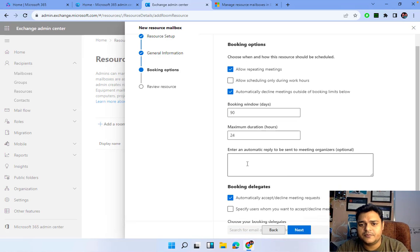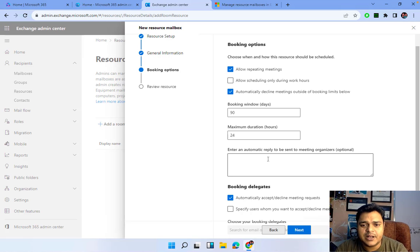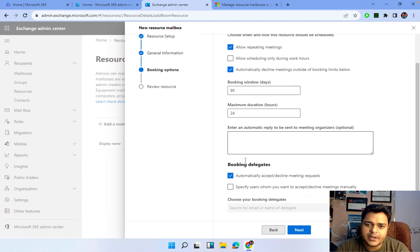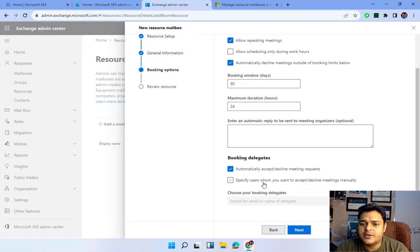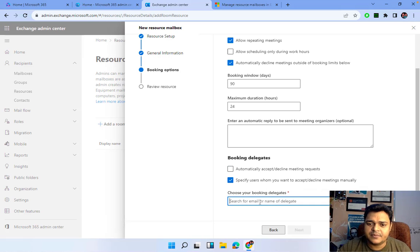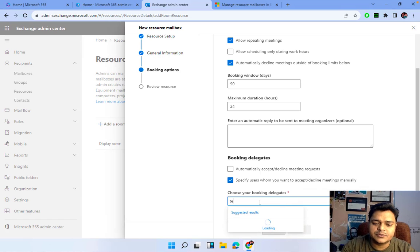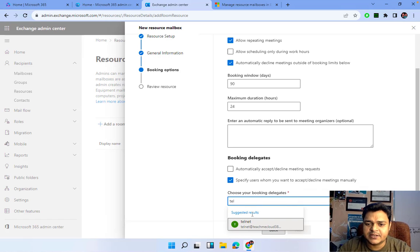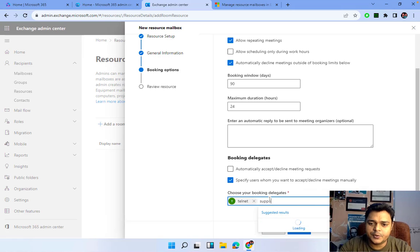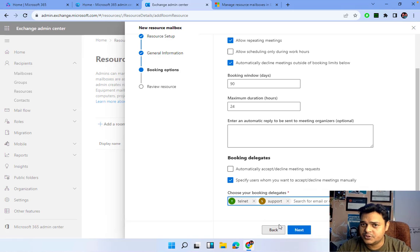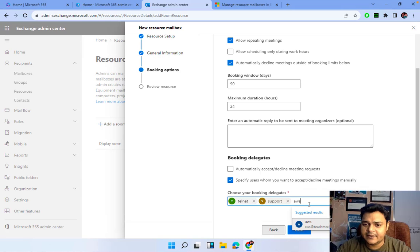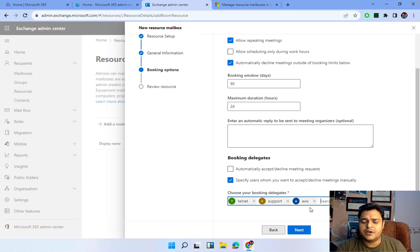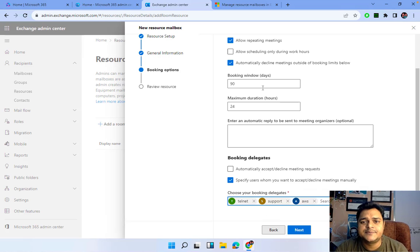It's up to you, you can fill the information. Automatic reply - if anyone can reach out to your email ID, the message automatically replies to the member. Next, specify users whom you want to accept or decline the meetings manually. Yes, I wanted to fill the name. I have already created multiple users, so let me select the telnet - this is the type of member. Support is also a type of member who is responsible to work for the IT department. AWS is also a type of member.